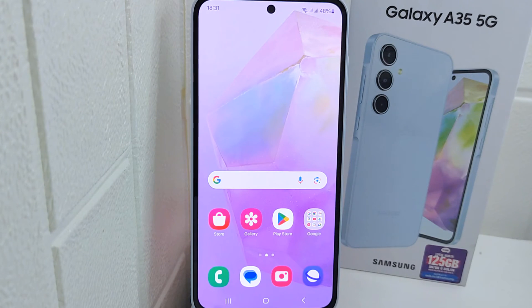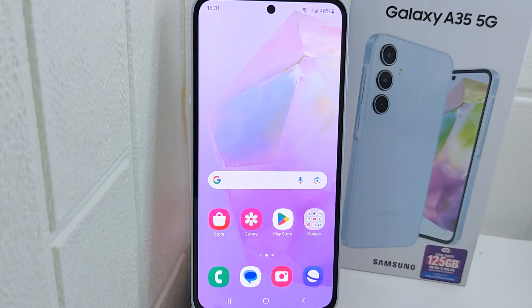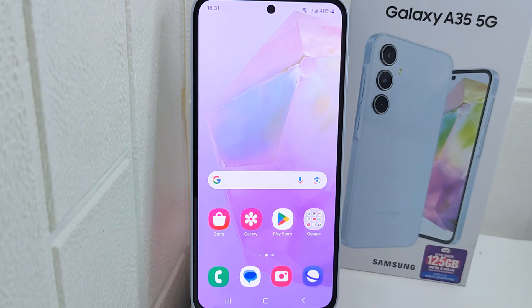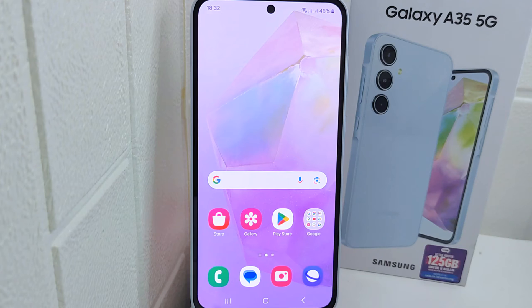Hello everyone. In this tutorial I want to show how to solve a forgotten Google account password on a Samsung device. Your Google account is linked to various Google services including Gmail, Google Drive, Google Photos, and more. Being able to reset your password ensures that you can regain access to the services and the data associated with them.